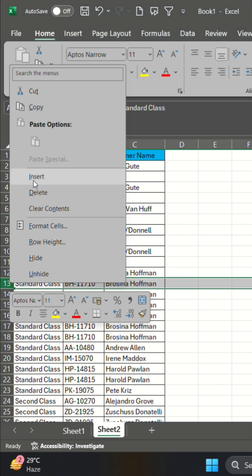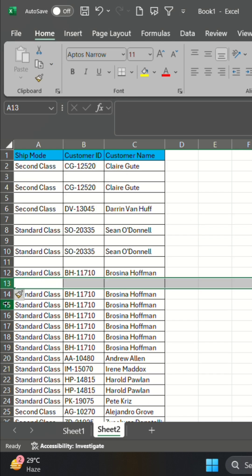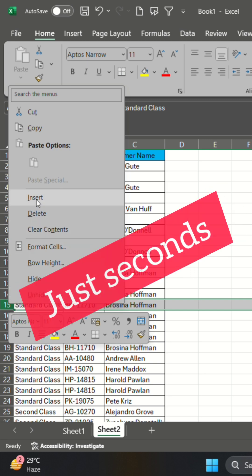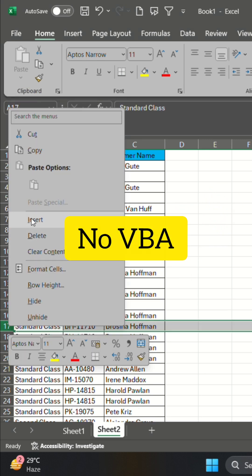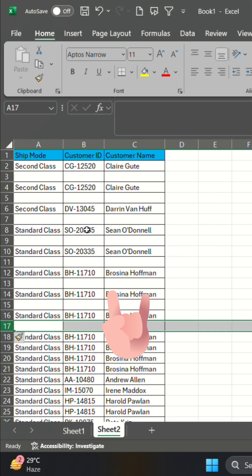But don't worry, I have a simple trick that does it in just seconds. No VBA needed. Let's go!